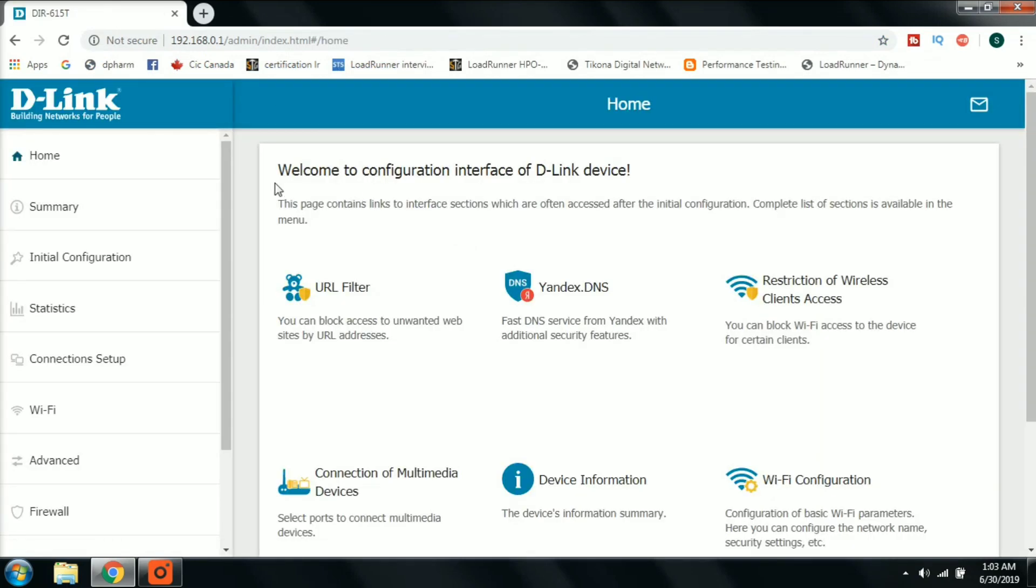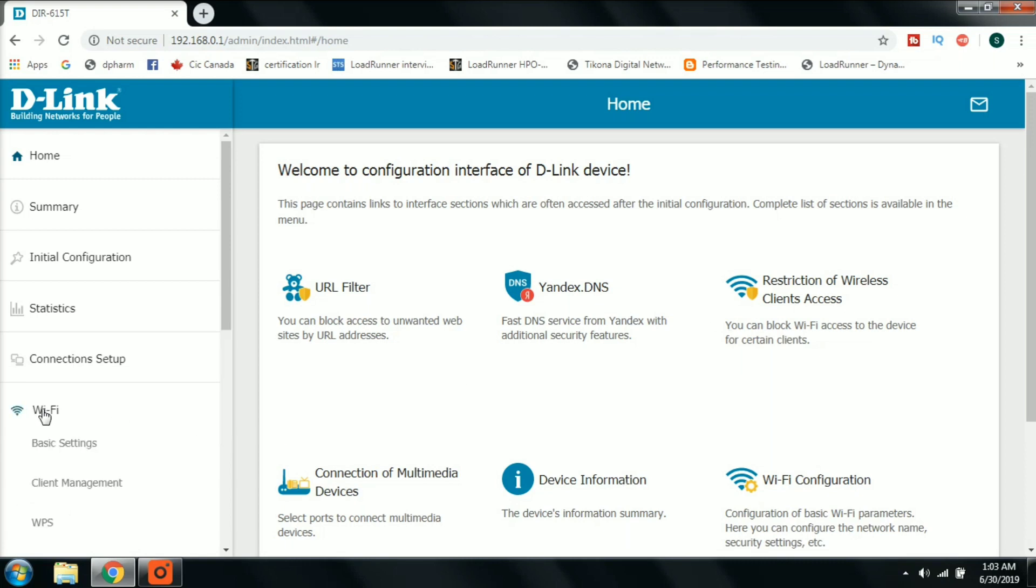Once we open the page, we can find the router settings. Here, click on the WiFi setup. Once you click on the WiFi setup, we can find the details.